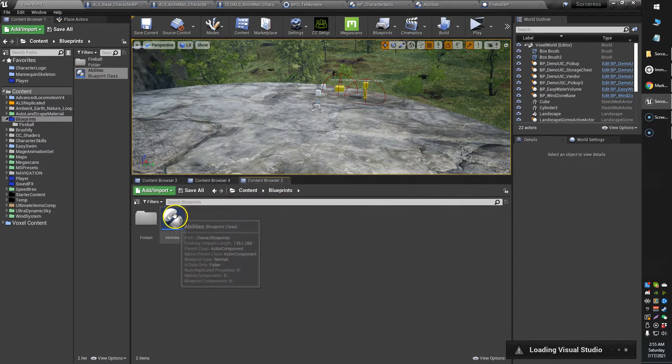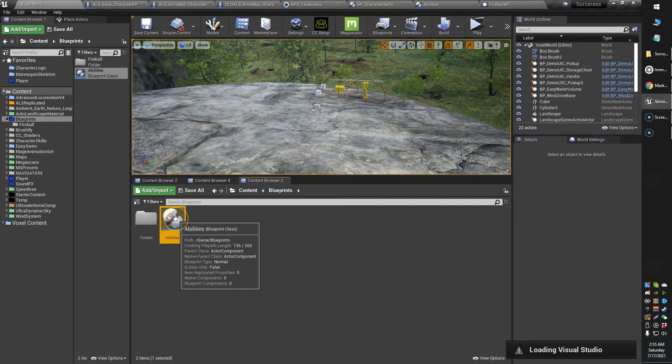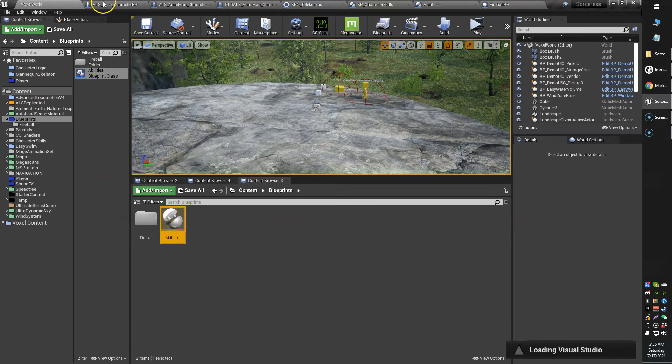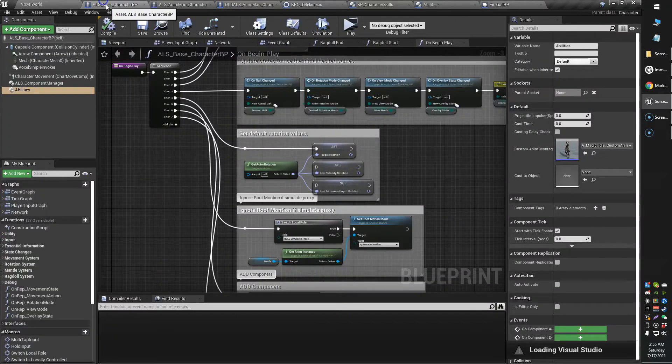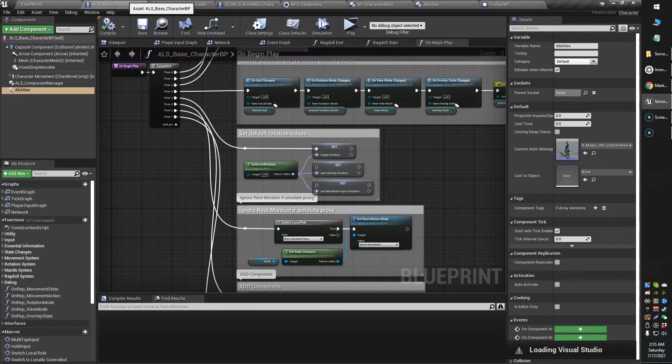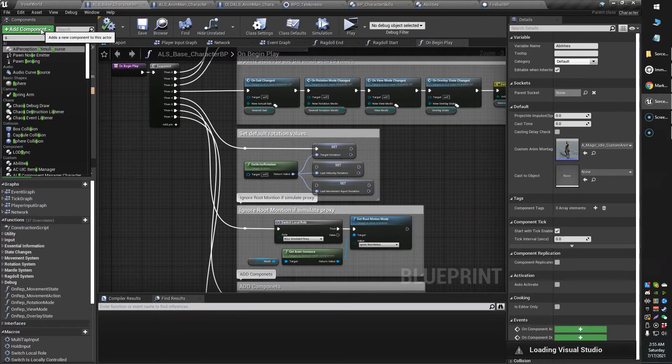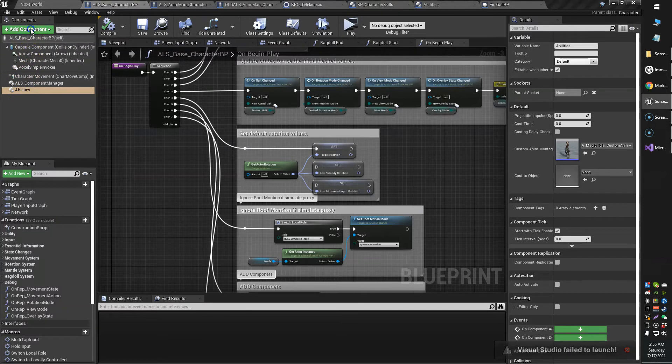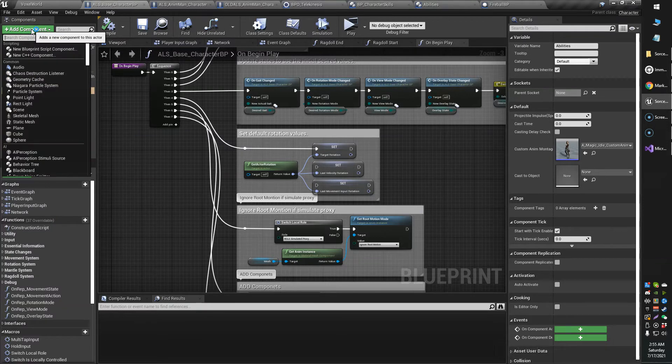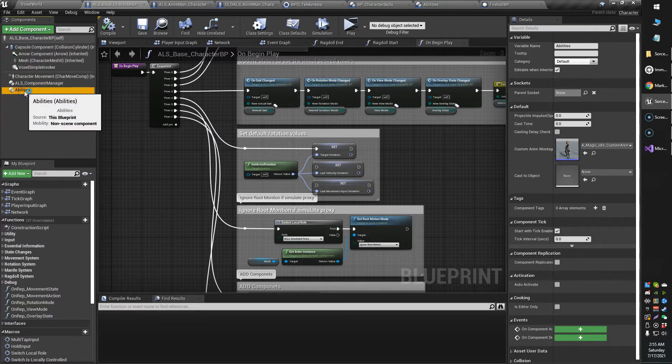Then what you can do is, right now I've renamed my actor component to abilities, and then you can go into your character blueprint and you can just add your, well you can see right here, you can just add component and find your component. In my case it's called abilities.